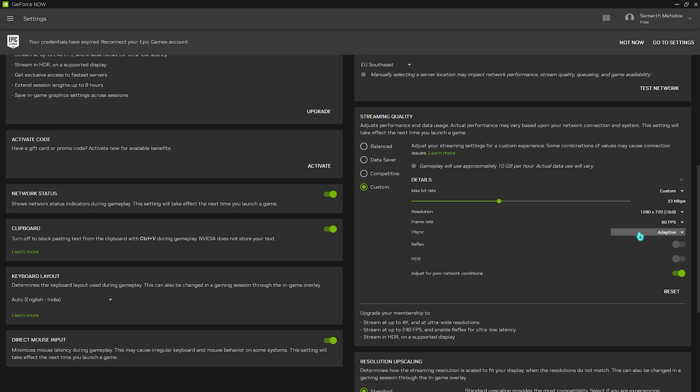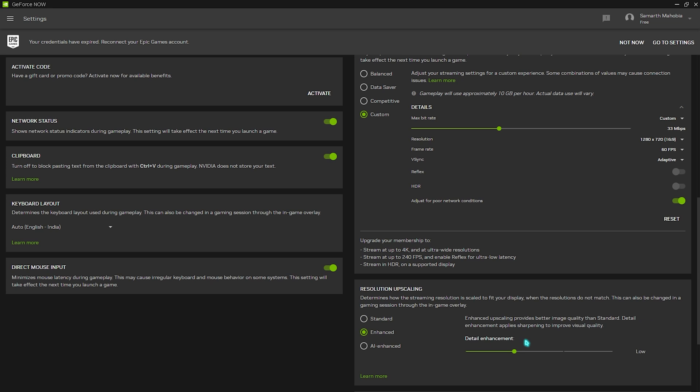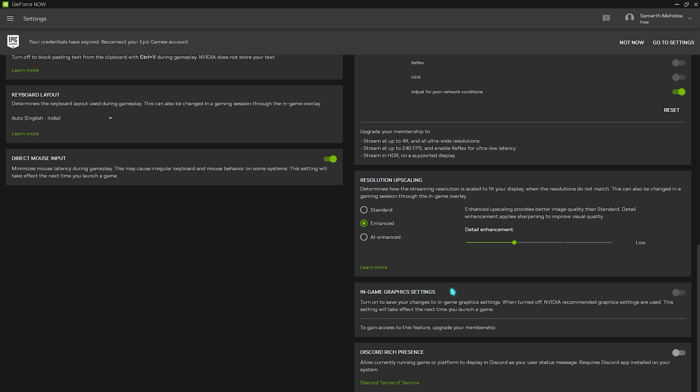Then you have reflex and HDR, simply turn this thing off, and adjust for poor network connection should always be turned on. Now you will also find direct mouse input, you have to turn this thing on, and resolution upscaling should be set to enhanced, and detail enhancement should be set to low. Once it is done scroll down and set both of these options to off.